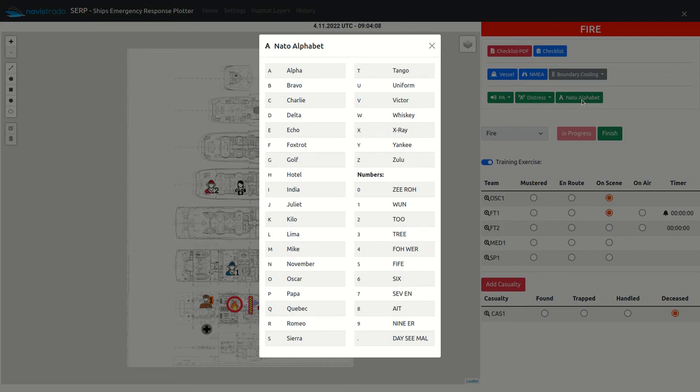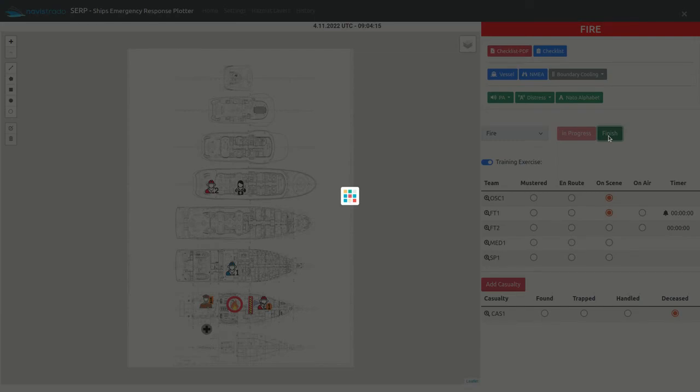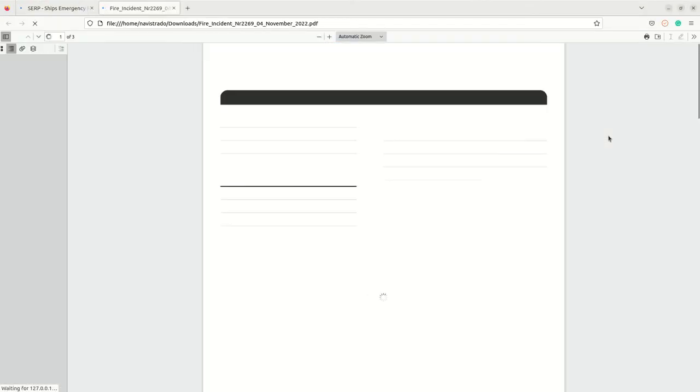To finish the incident, click the finish button. The system will create and display a report with the recorded data.